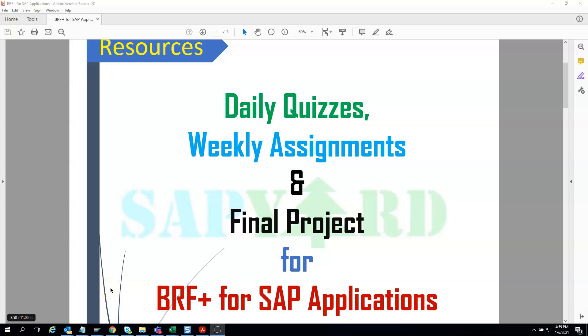Hello and welcome to SAPYARD.com. We are all set to start our BRF Plus for SAP Application Training in a couple of days.